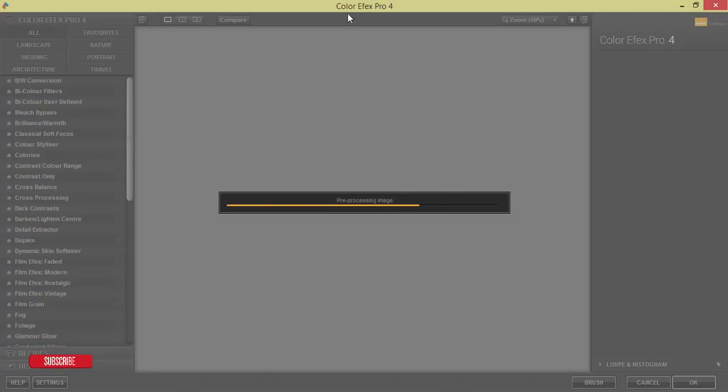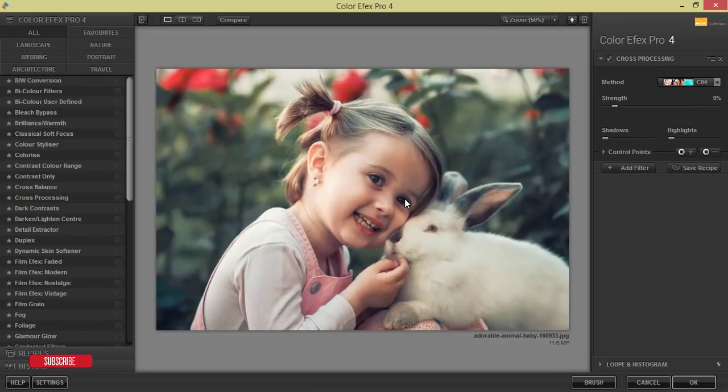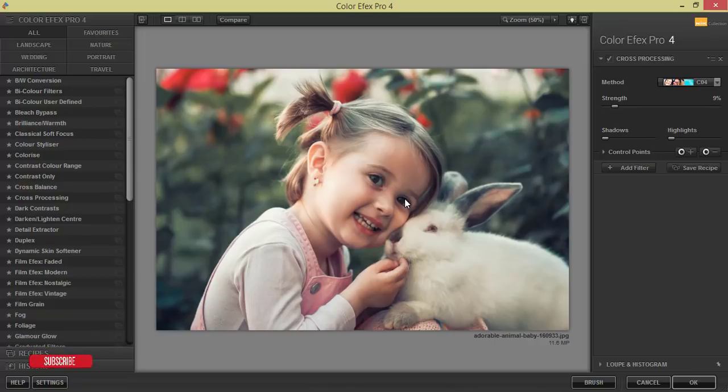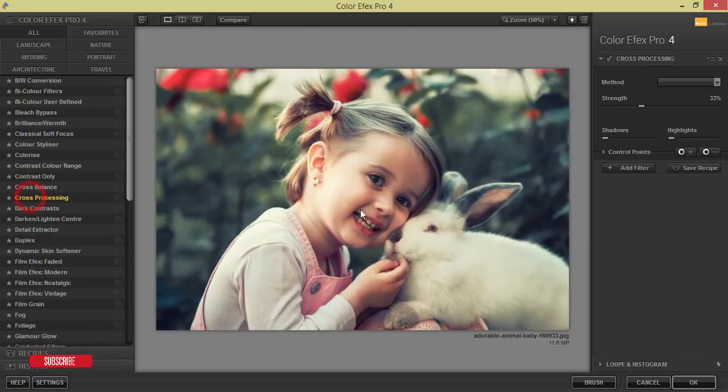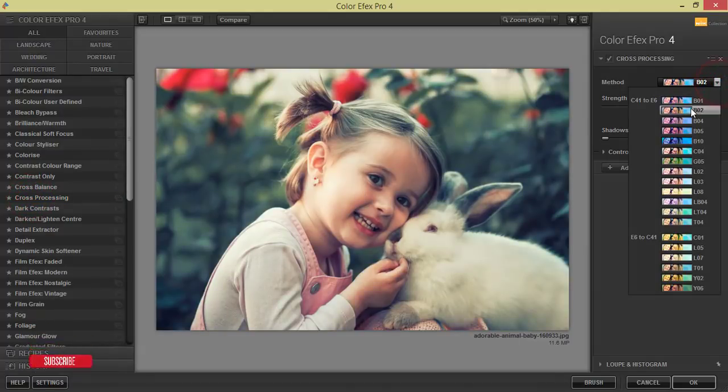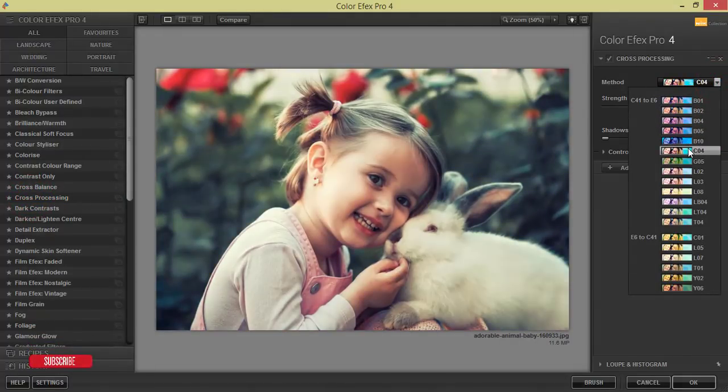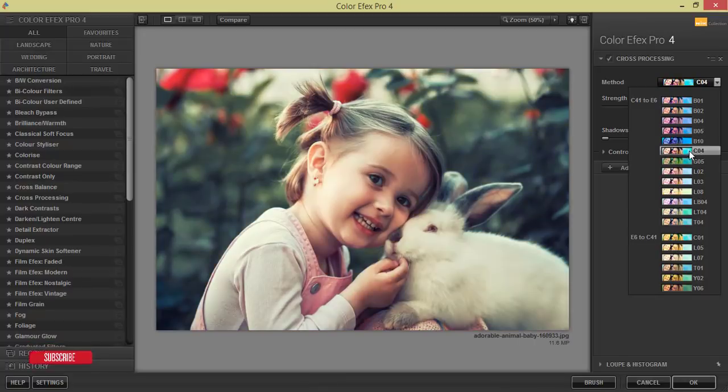If you want to get this color effects or the Nik Collection, please check out my video description and the preset as well. So from here, cross processing, and here's lots of method and I'll just add another effect, yes C04, that's fine.